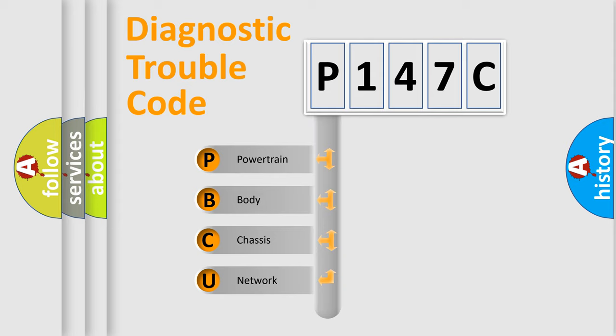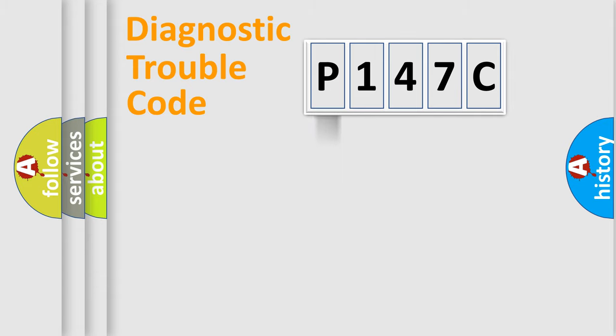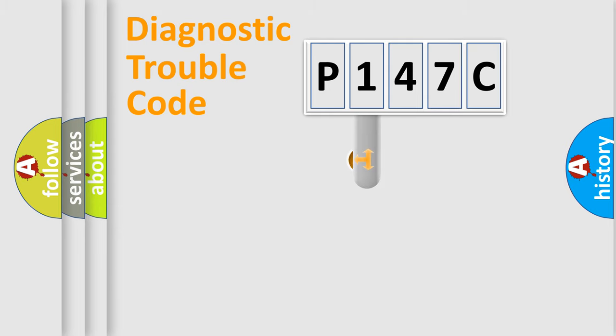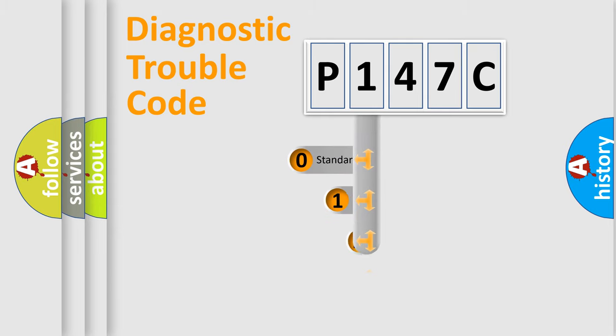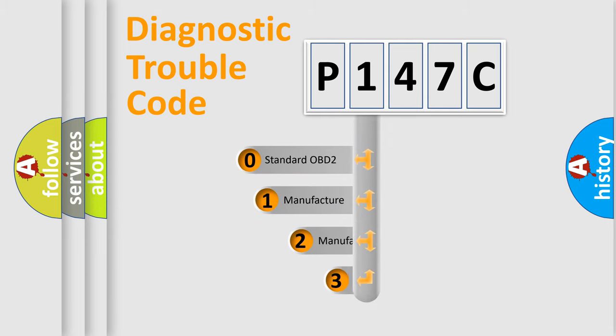We divide the electric system of automobile into four basic units: Powertrain, Body, Chassis, and Network. This distribution is defined in the first character code.